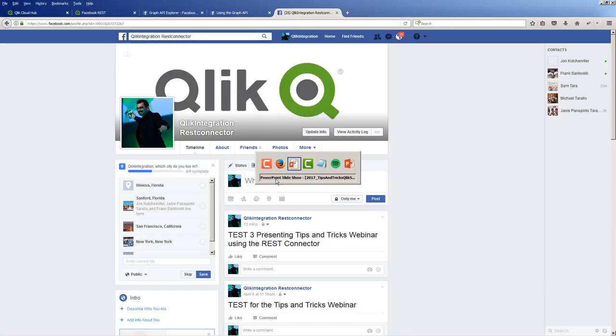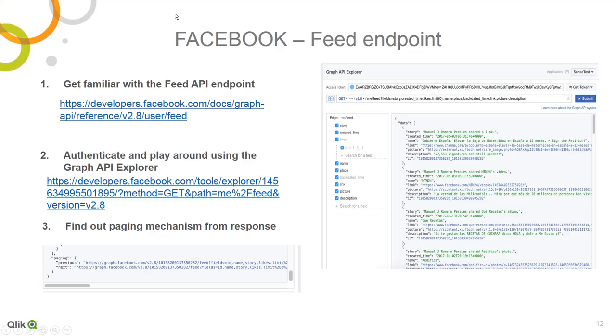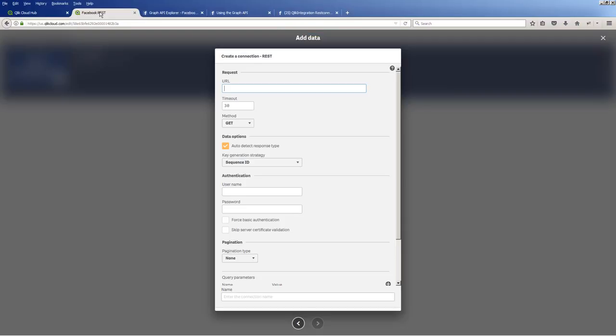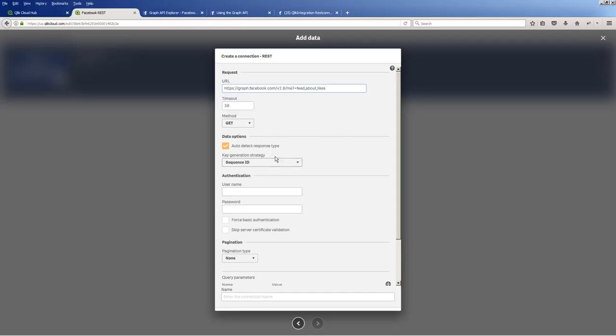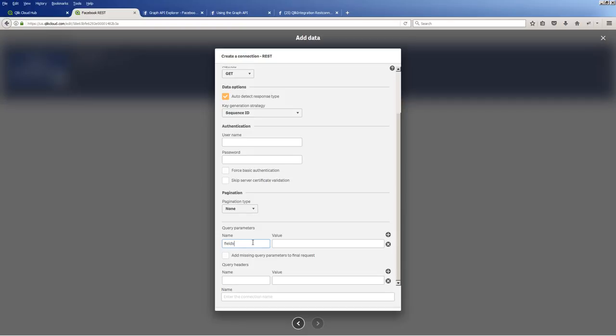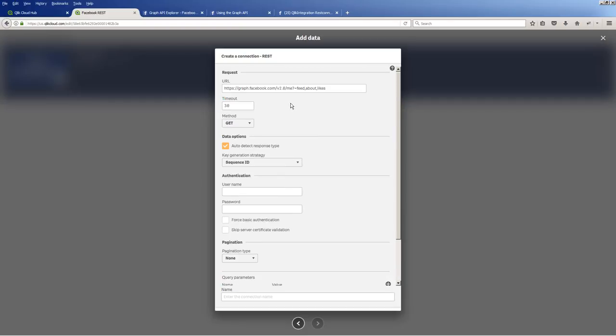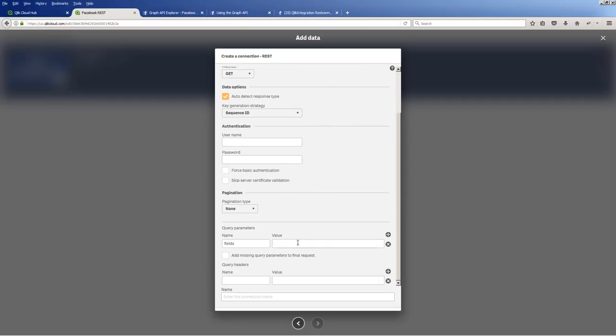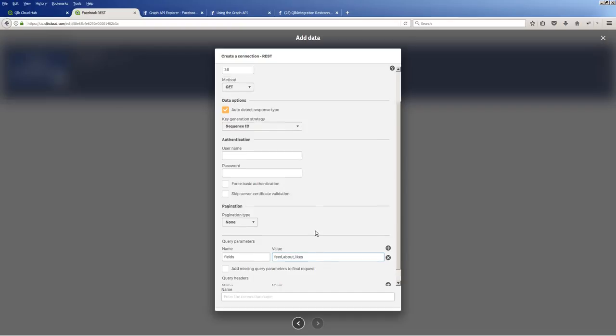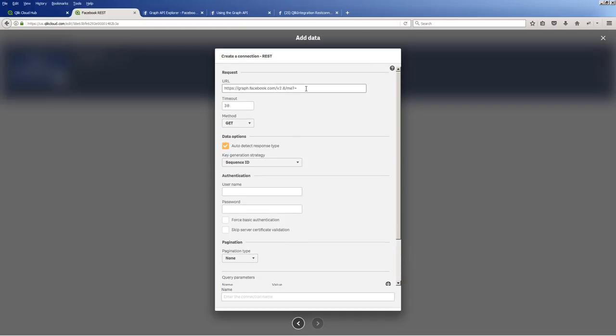In this case here, what we'll do is we'll configure the connector and we'll post a real-time feed, and you can see it pop up in my list. So I'm going to paste that URL right in here. And you'll notice where it says question mark fields equal feed about and likes. These are the fields that are returning. These are parameters. I can actually take this fields parameter and put it in the query parameters. And then the value feed about likes, I can paste it right there and use that for query parameters. So you don't necessarily have to put it inline in the URL.